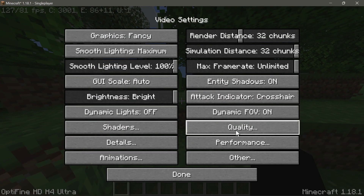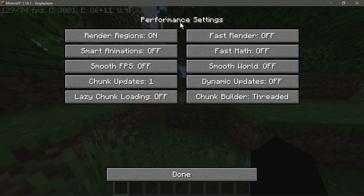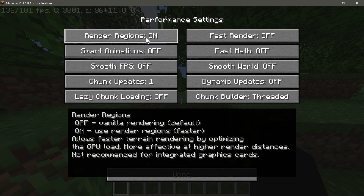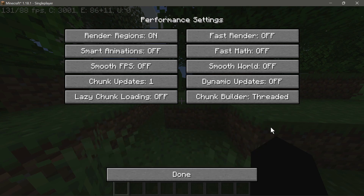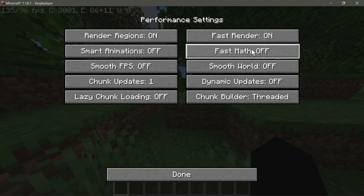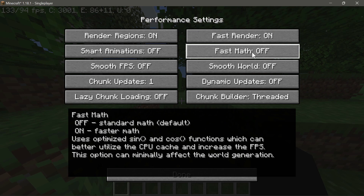All I've done is go into Options, click Video Settings, go into Performance, and enable Render Regions. If that doesn't work for you, some other settings I'd recommend enabling are as follows. First, enable Fast Render — it says: 'Uses optimized rendering algorithm which decreases CPU load and may substantially increase FPS.' Let's enable that.